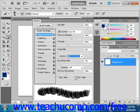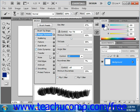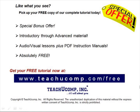So you have quite a bit of control here, and that's how you use Shape Dynamics to change the variations in the brush strokes that you're using. Pick up your free copy of the complete tutorial at www.teachucomp.com/free.